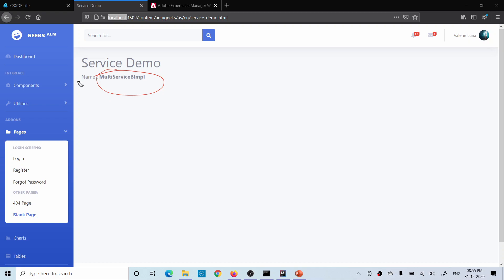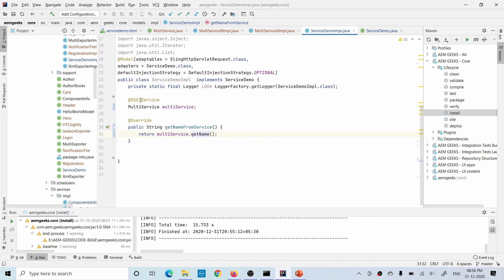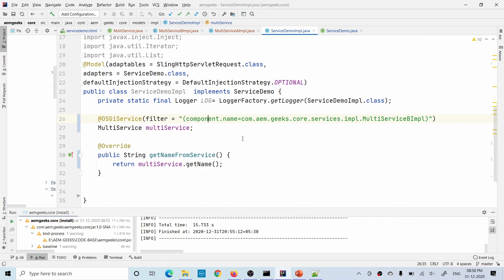Now for the third concept: with service ranking, every time the higher-ranked class is called. But if I want implementation A sometimes and implementation B other times, I need to use a filter when calling the service. While calling the OSGi service, I define a filter specifying which service I want. In the @OSGiService annotation I define the filter, and inside that filter I give the component name.